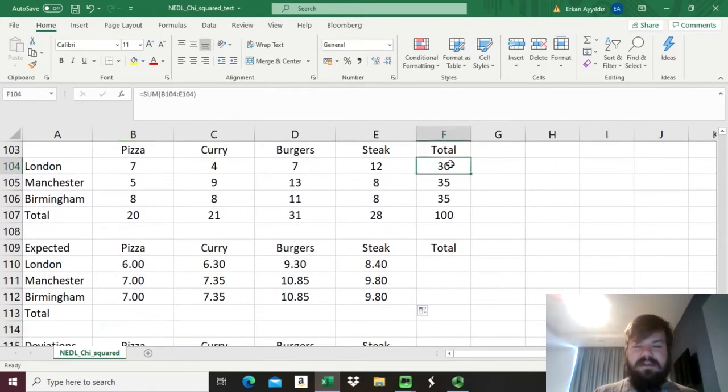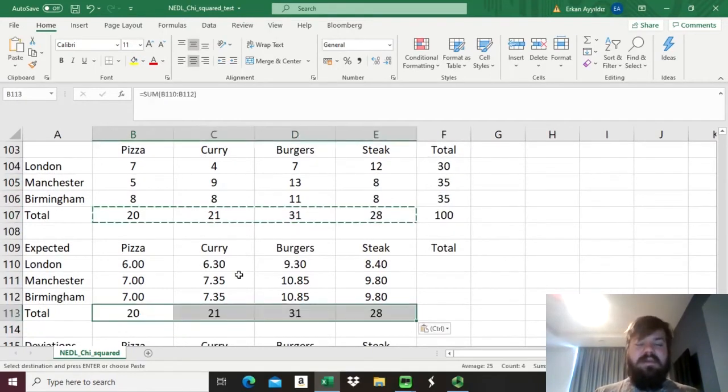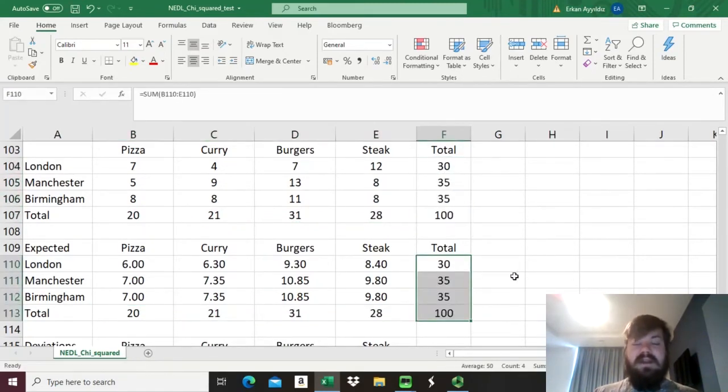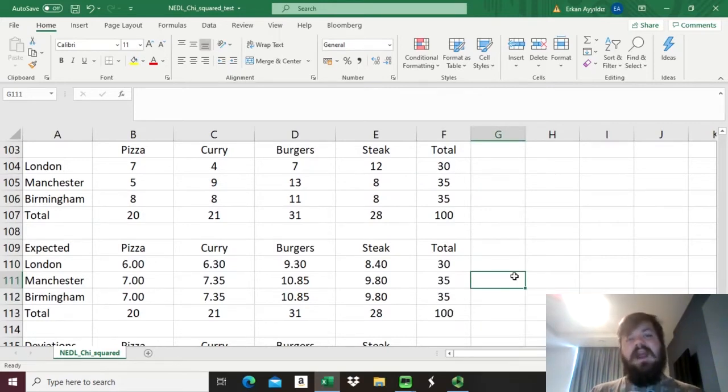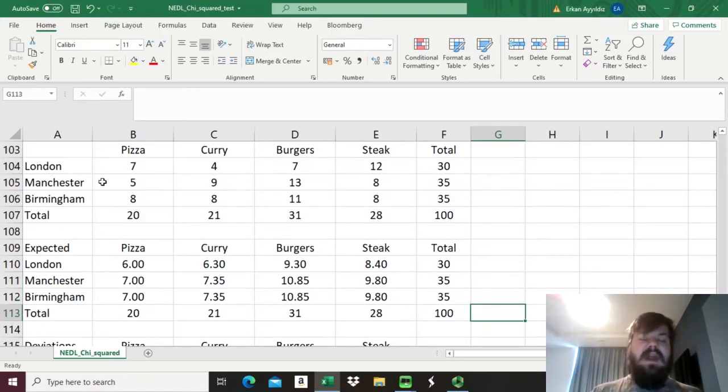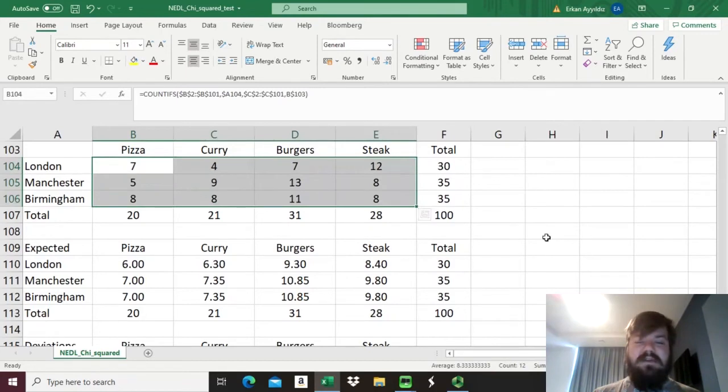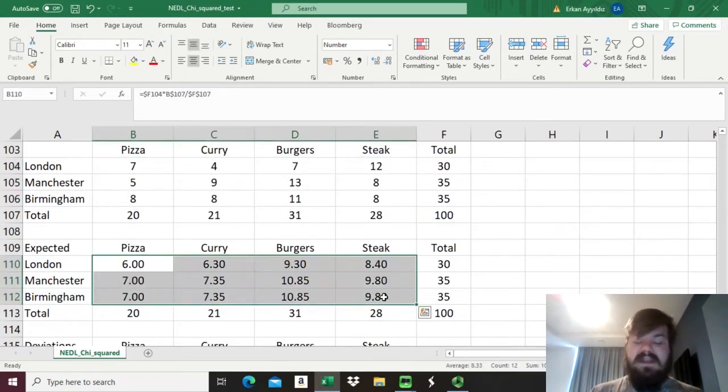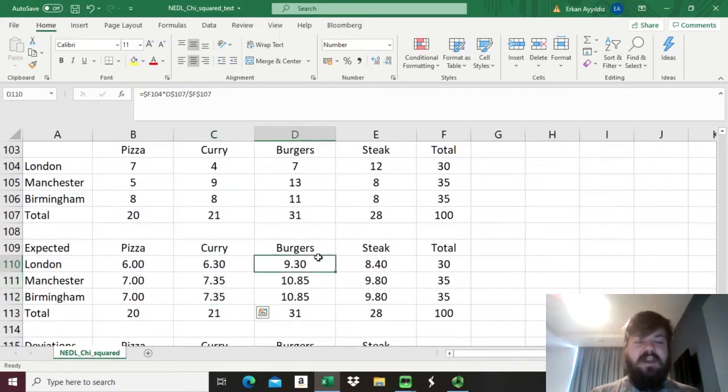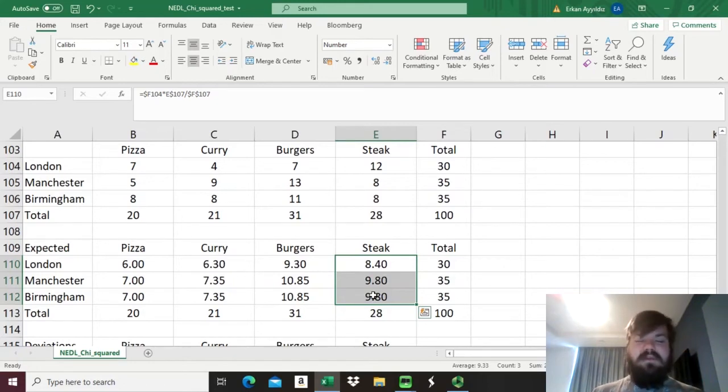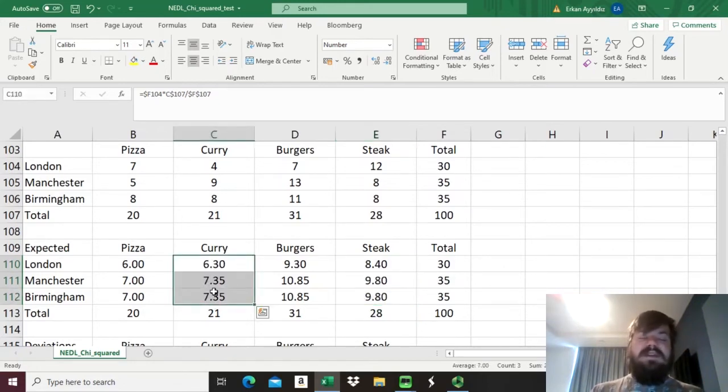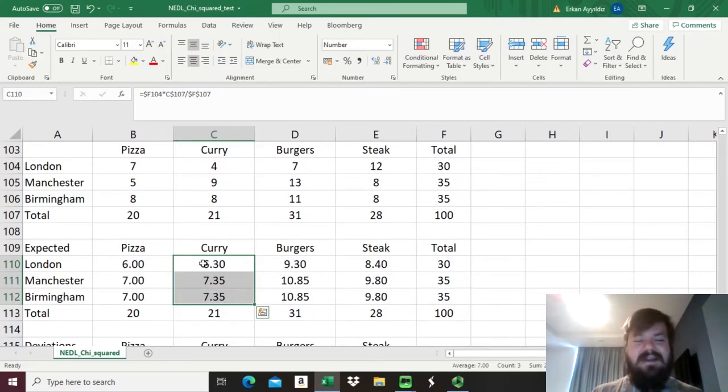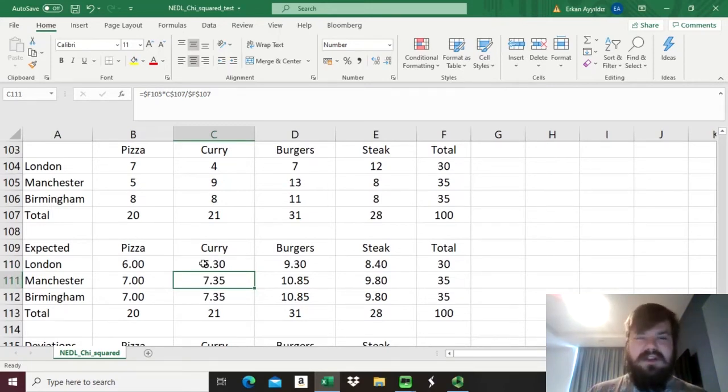We can enforce this formula and drag it around, and see how many lovers of every single food type should we expect to come from every single city if there is no relationship between home city and favorite food. We can count the subtotals and totals, so copying the formulas around will do. There are some fractions over here that shouldn't bother you much, as we know there can be only a whole number of respondents, but that is just some hypothetical case and it needn't be really feasible in reality.